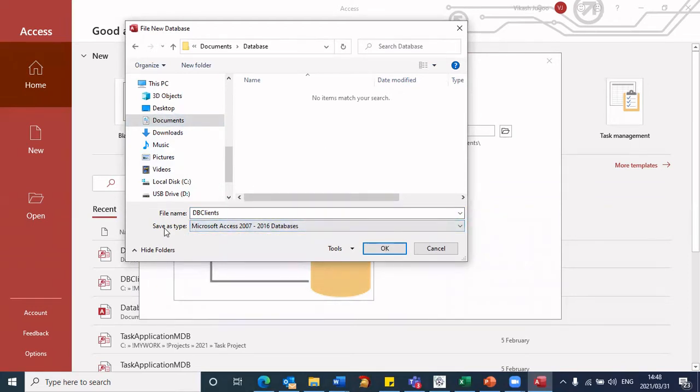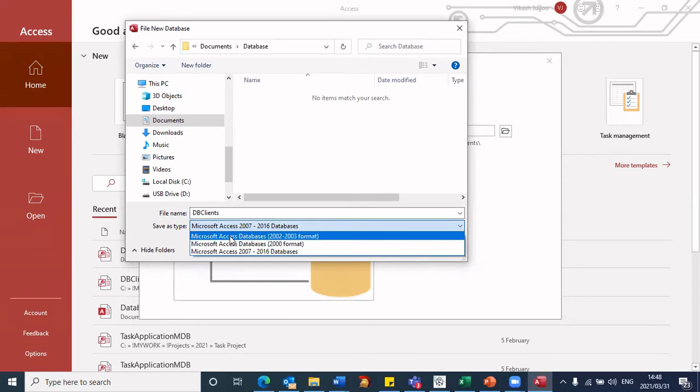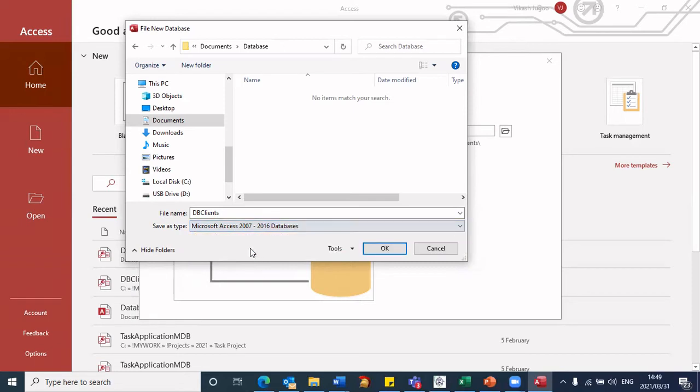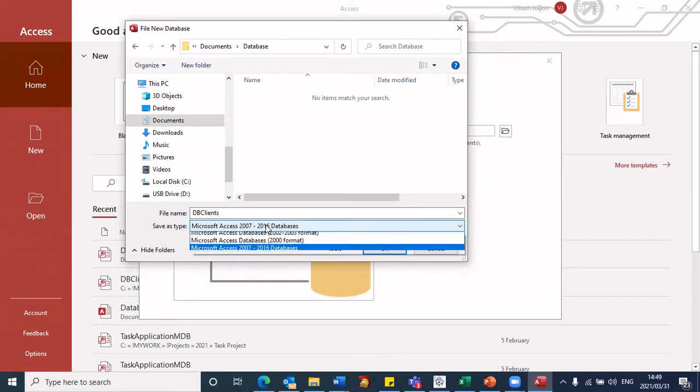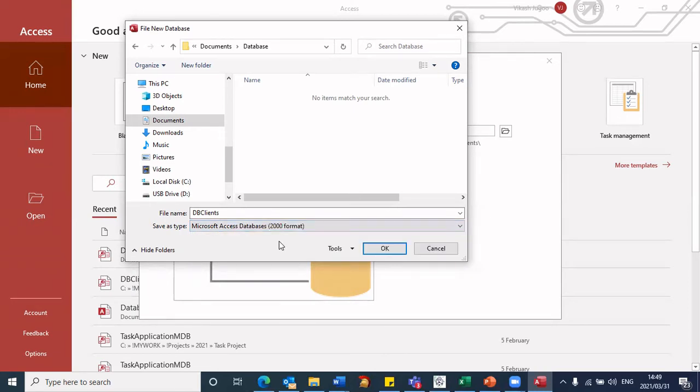Then it says save as type. If I click on this drop down box, it gives me different formats that you can choose to save the database as. I would suggest that you keep it as the default, which is Microsoft Access 2007-2016. That creates a file extension, accdb. But for my purposes, I'm going to change this to Microsoft Access database 2000 format.